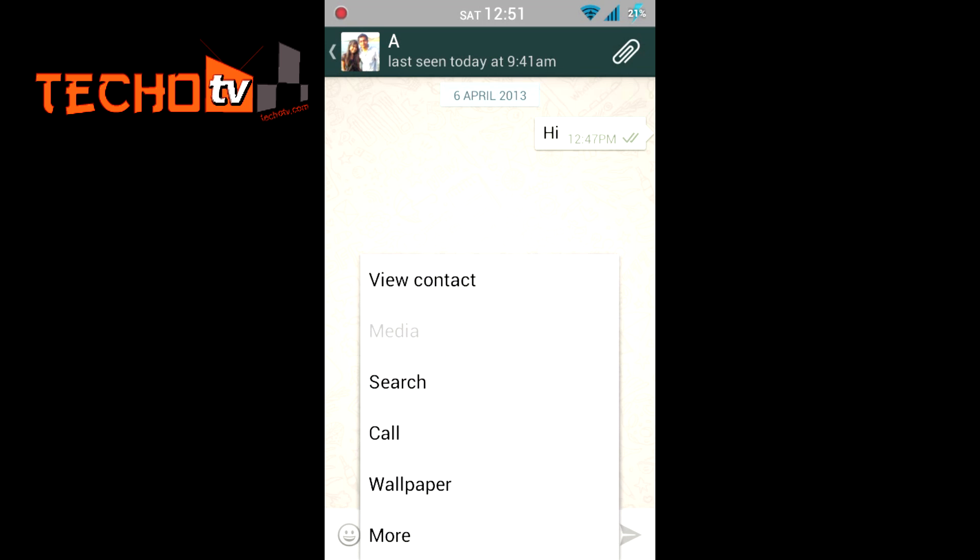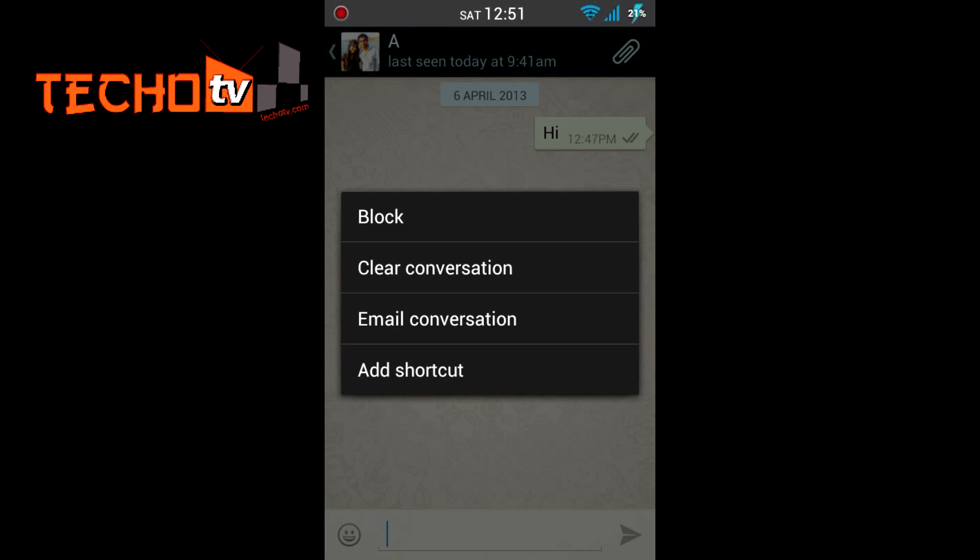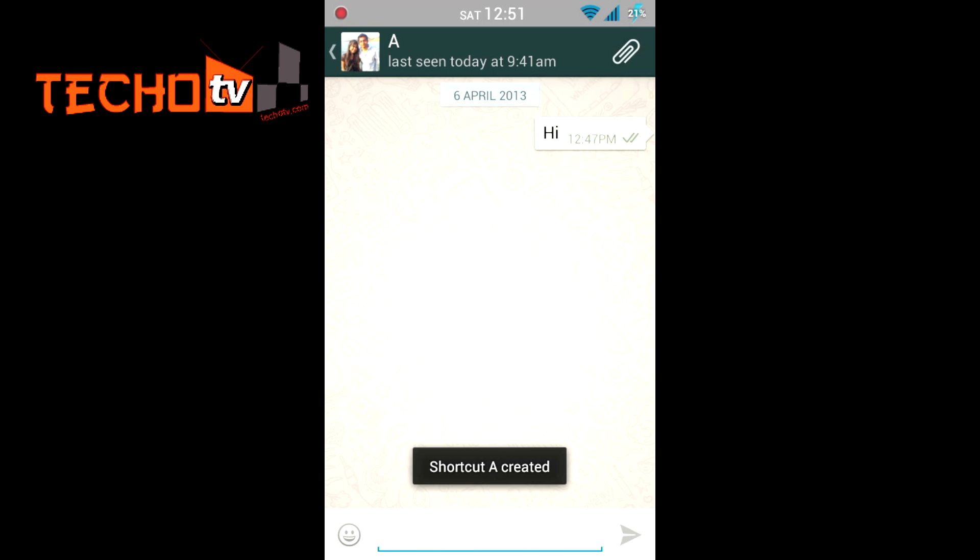Let me just go to More and then tap on Add Shortcut option here. Now exit WhatsApp.